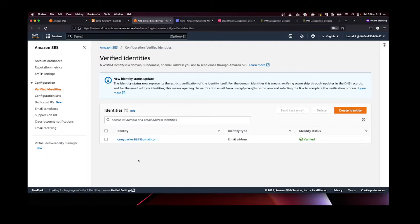I've already created an identity. This identity is what you use to send an email — basically the "from" address. If you want to send email from a specific address, this is the from address we're going to use. The "to" address can be anything, but the "from" address needs to be verified.